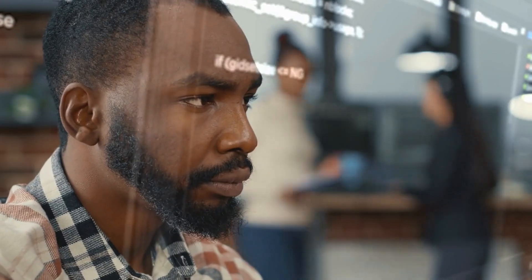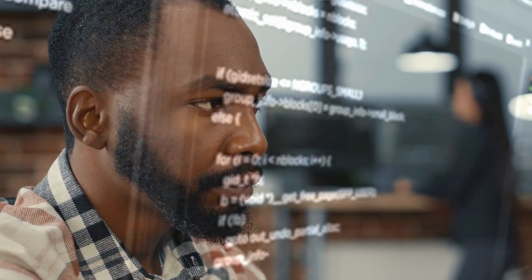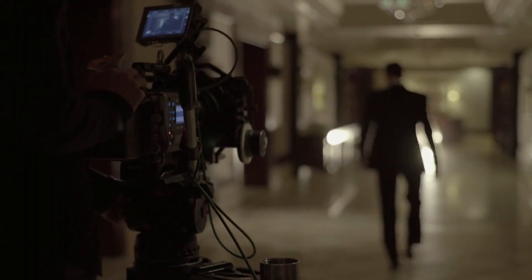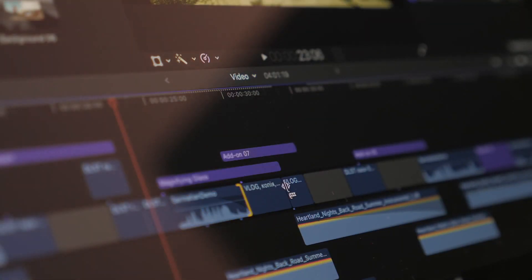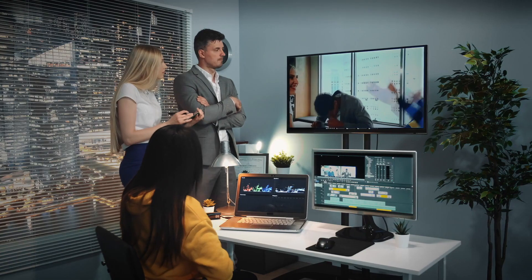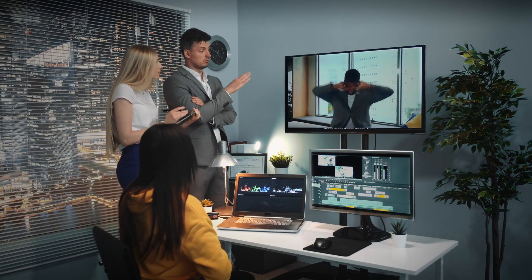You have to research a lot to collect data, write the script, record the voiceover, shoot or collect visuals, and then assemble all of them with a video editor. Don't worry, we are not going to do it in the normal boring way.